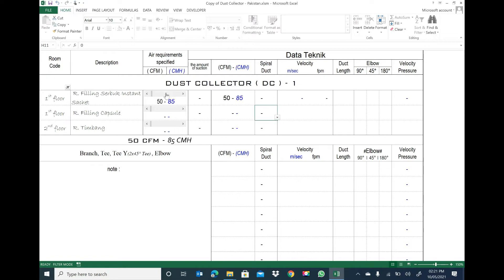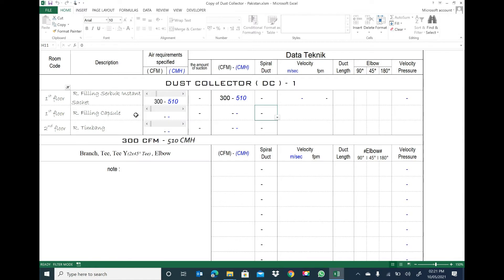We press here to decide how much air requirement we need. I already have one video on my YouTube channel showing how to find the air requirement — which area needs which CFM. You can see that video on my YouTube channel. For example, I am taking this area as needing 300 CFM. This is actually a pharmaceutical industry filling area requiring 300 CFM.